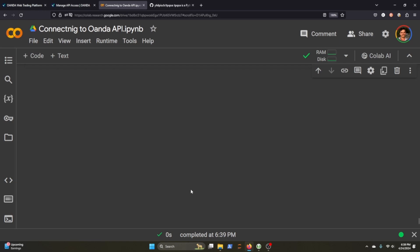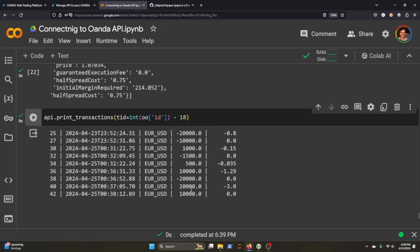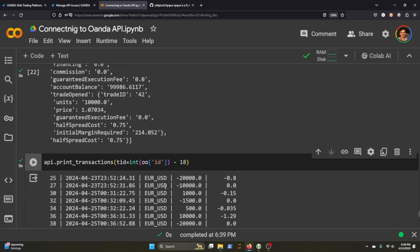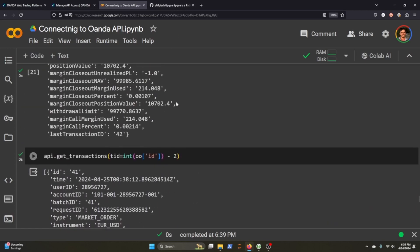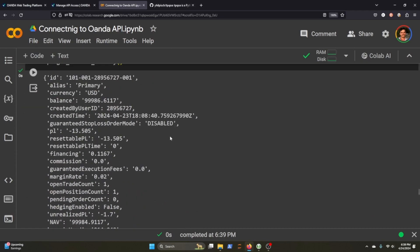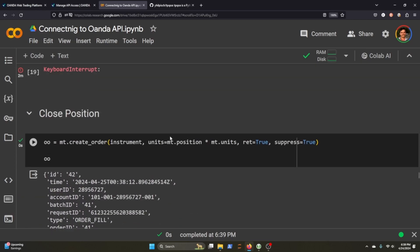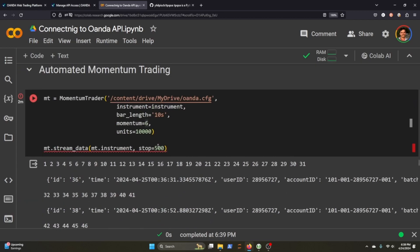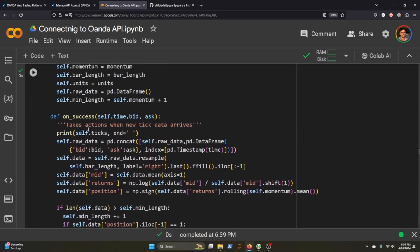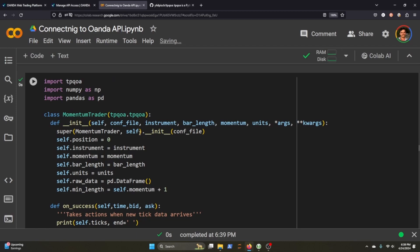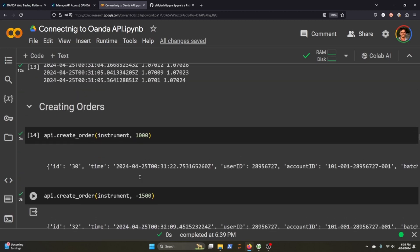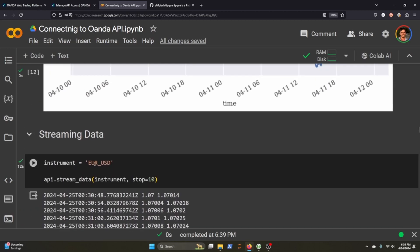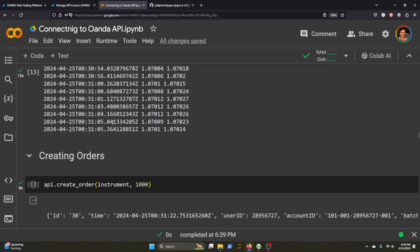And that concludes connecting to the Oanda API. Basically, this is just promoting the TPQOA package that helps you connect to it and put in these kinds of orders. But we can swap out this momentum class for different types of other strategies if we'd want. And we can stream data. You might get an idea of what I'm getting at here.